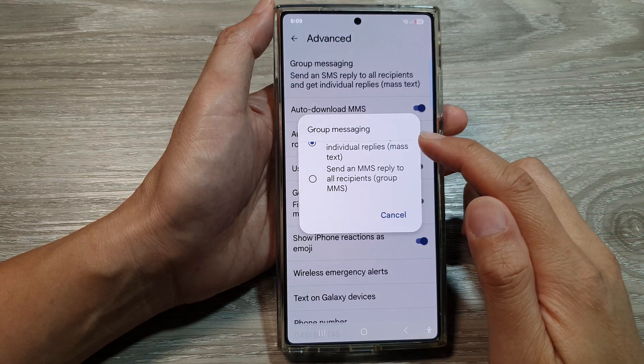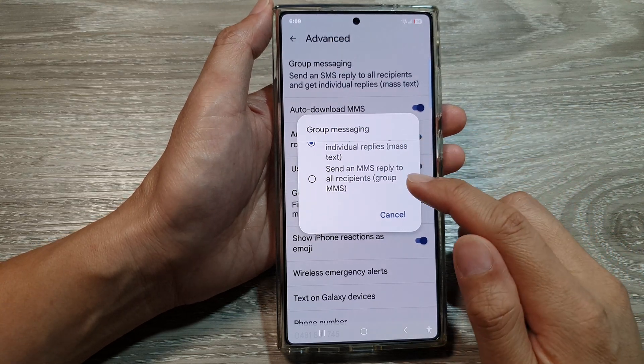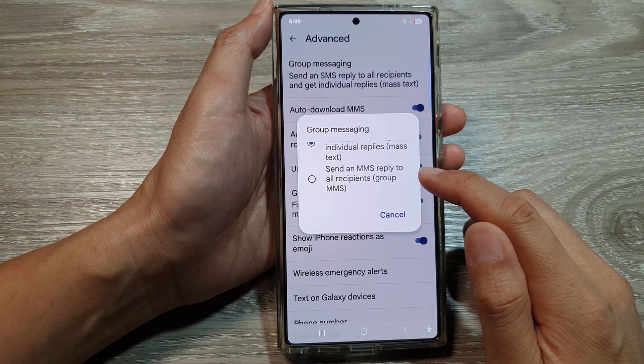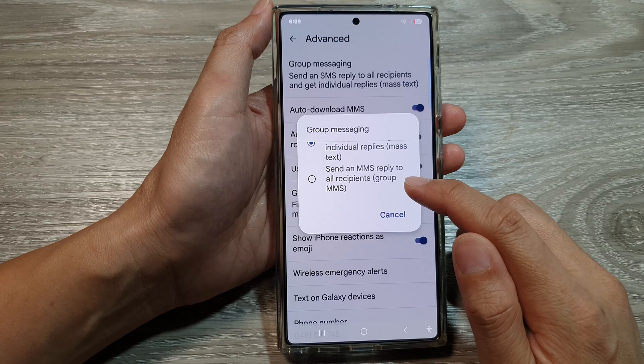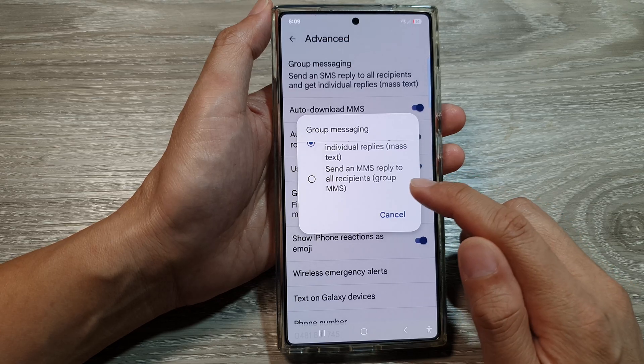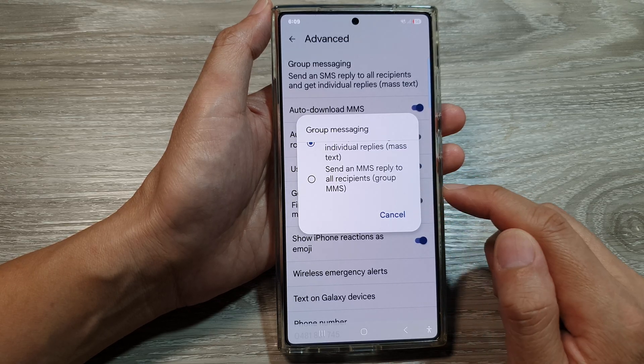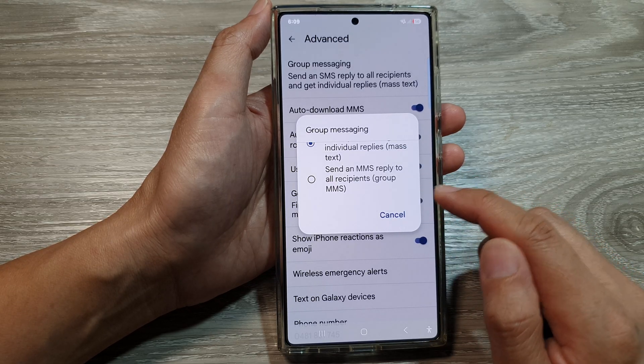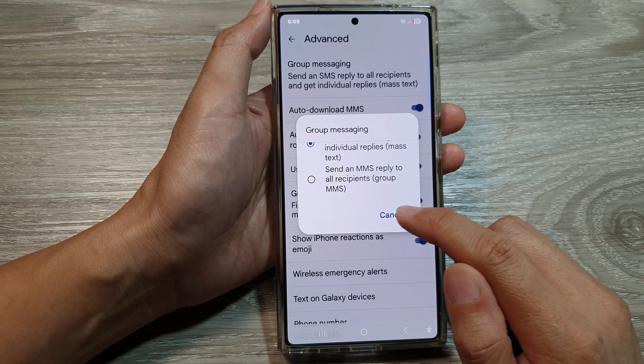How to set group messaging to send an MMS reply to all recipients (Group MMS) on the Samsung Galaxy S25 series.